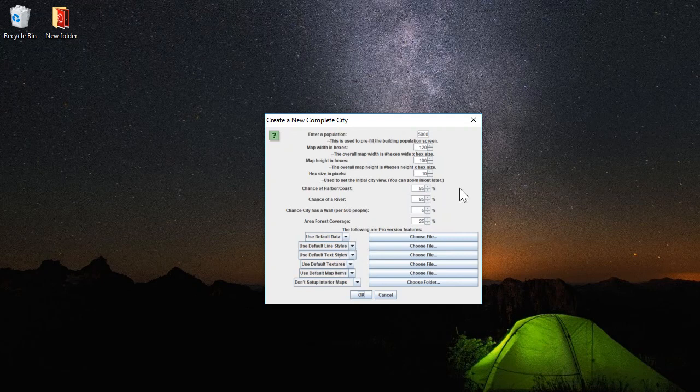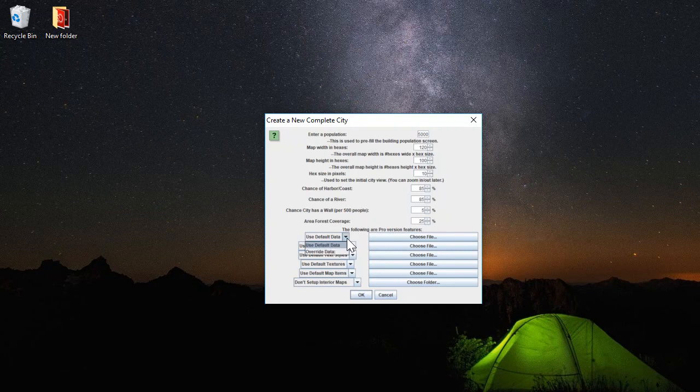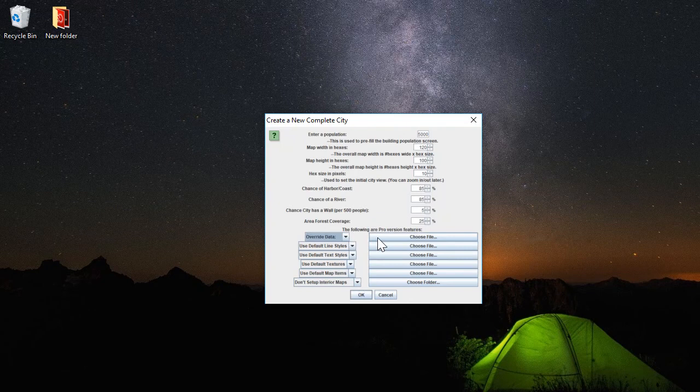What you see here are the details of the city that you can set. The important thing is we want to override the data that makes up this map. So for each building we're going to put on the map, what are the details there?